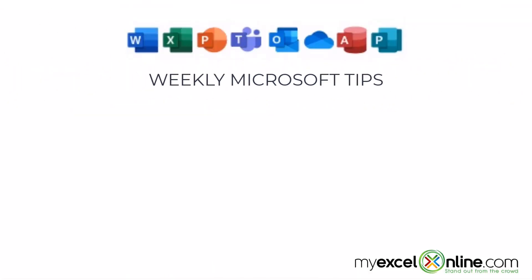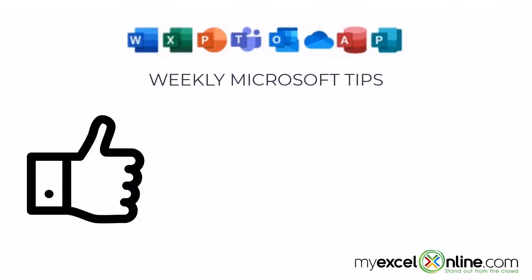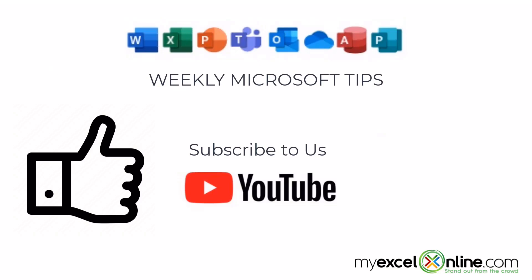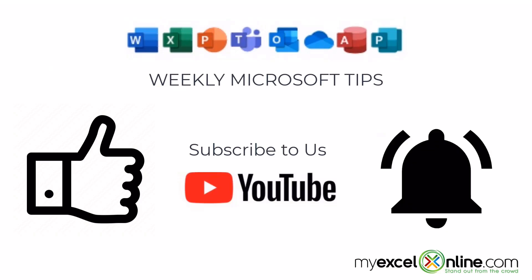If you are liking this video, please give us a thumbs up and subscribe to our channel, and hit the bell button to get notified when we release our weekly videos.